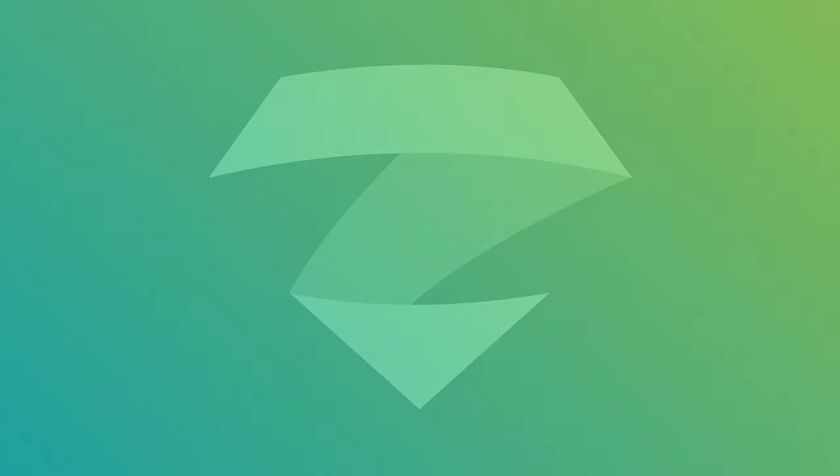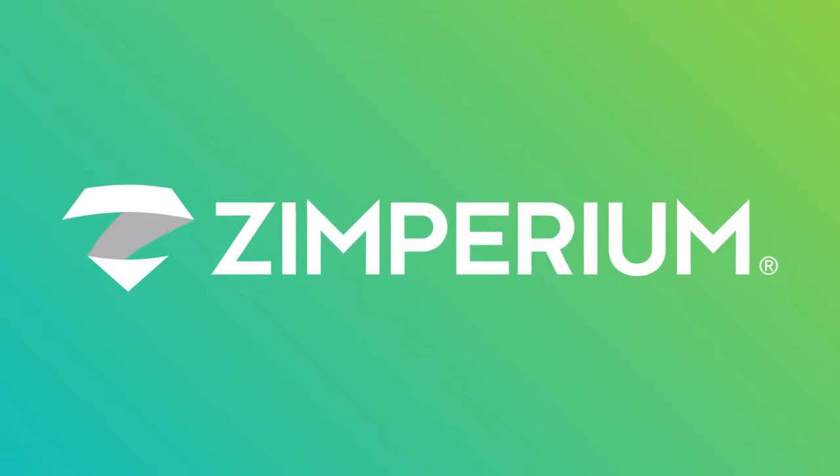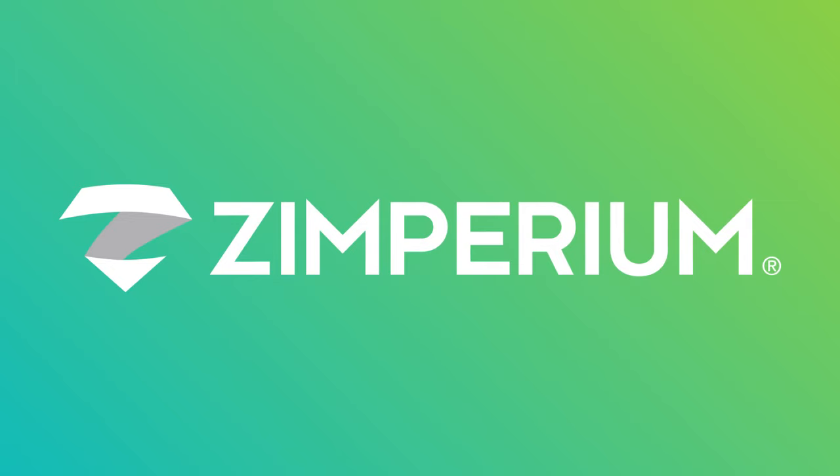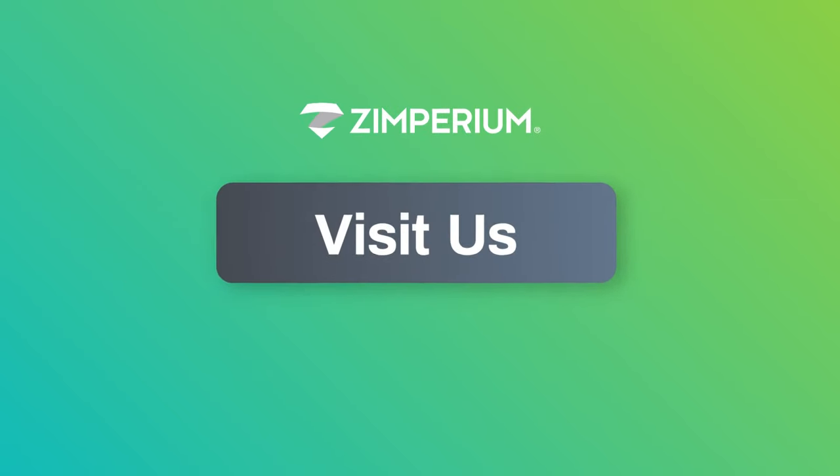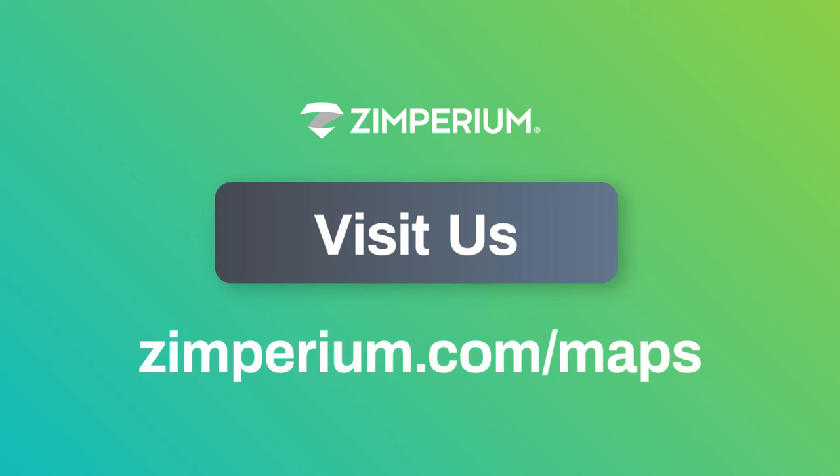To learn more about how Zimperium helps your organization build more secure and compliant mobile applications, visit us at zimperium.com slash maps.